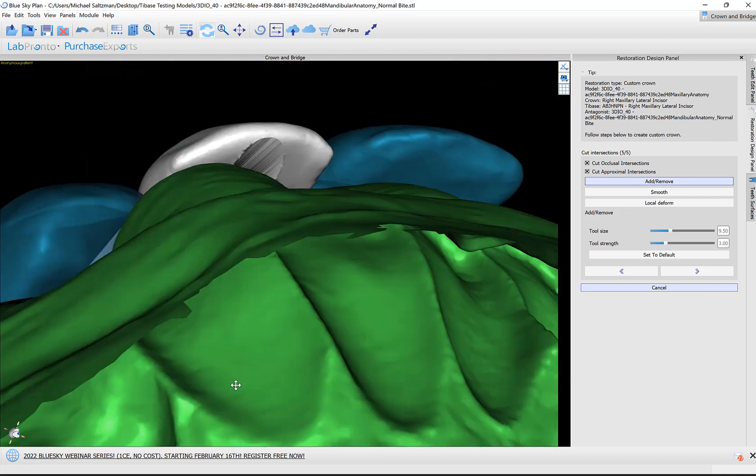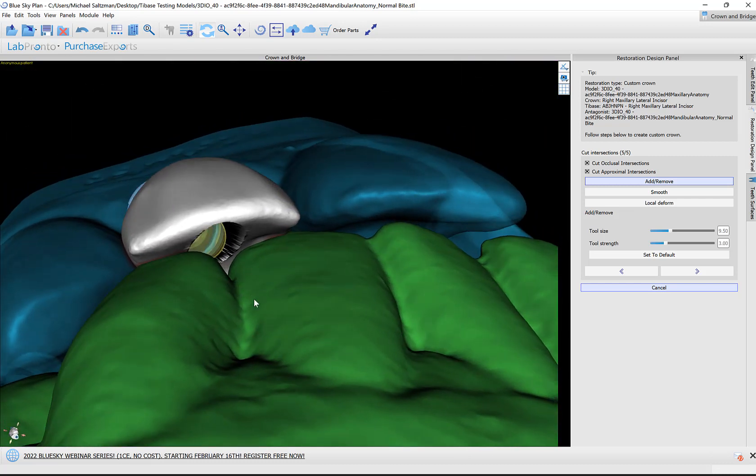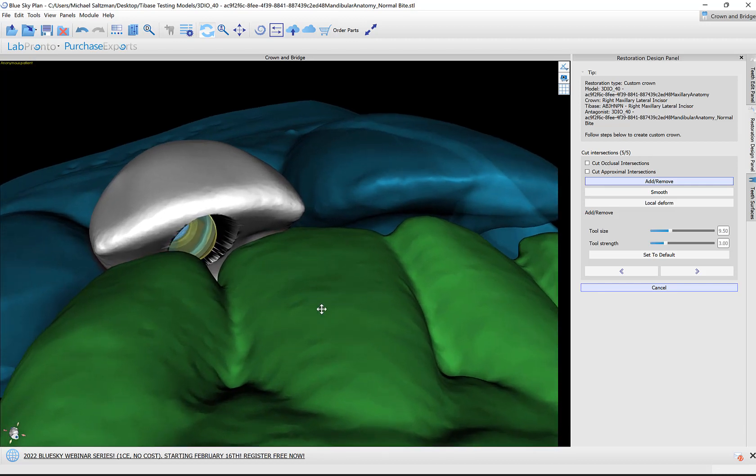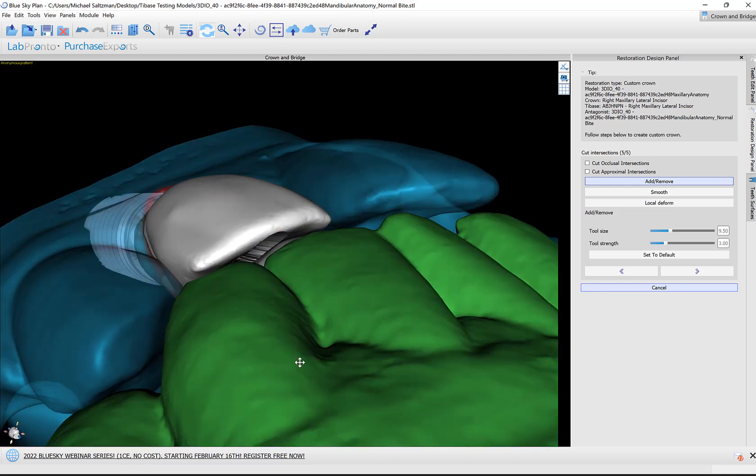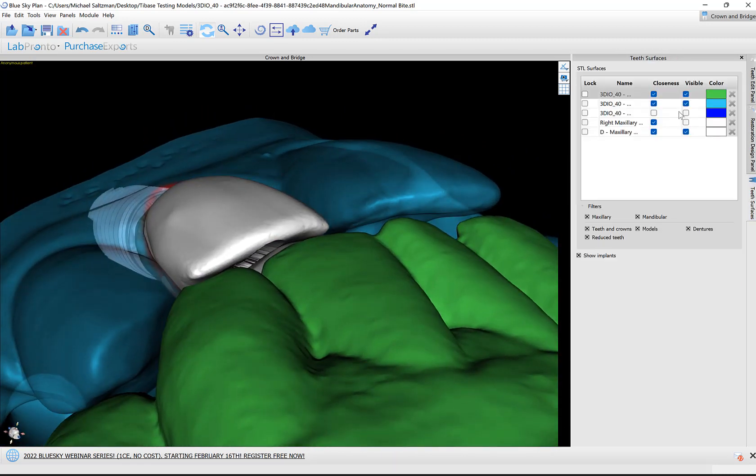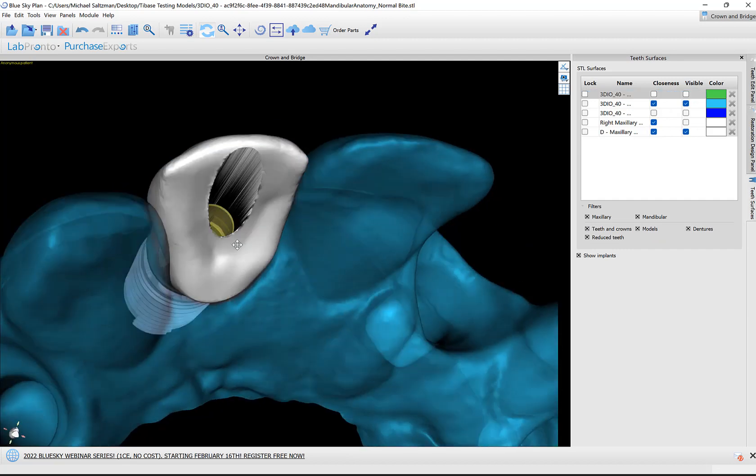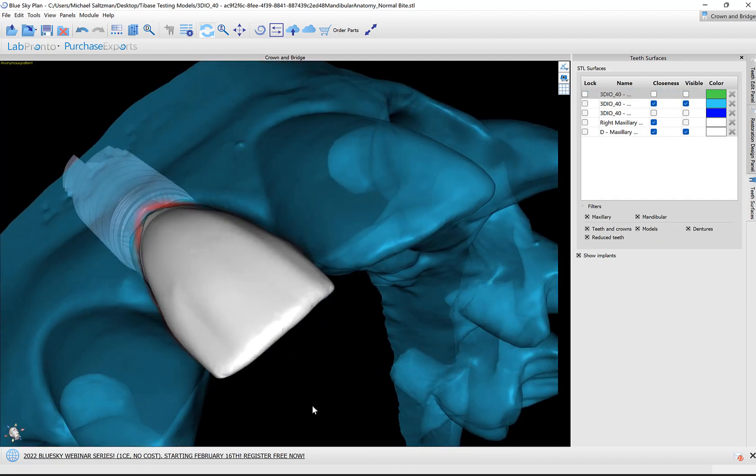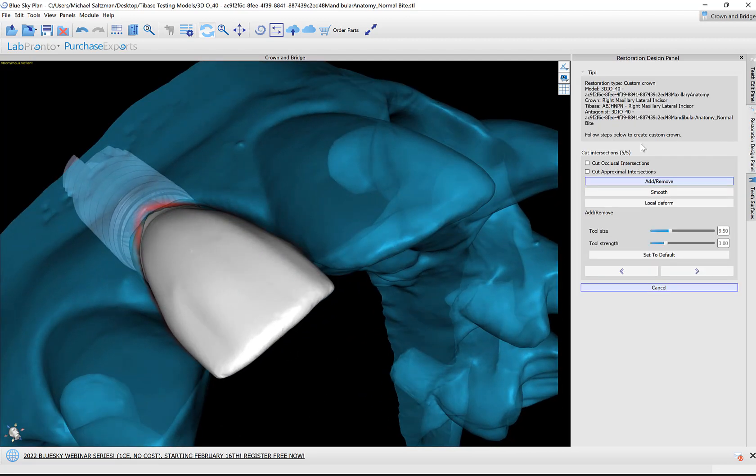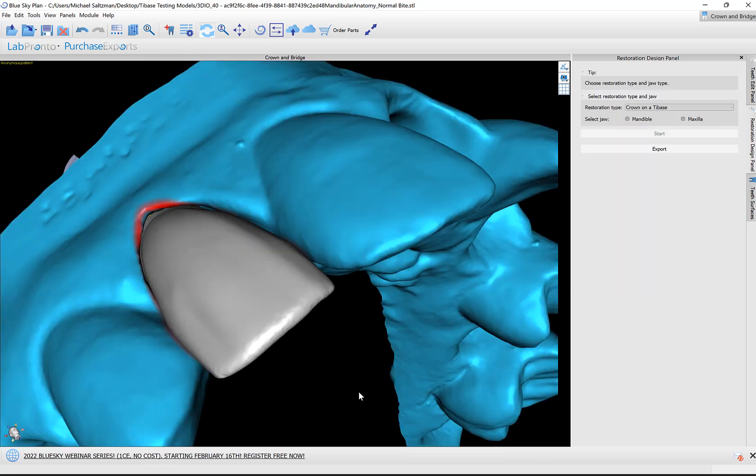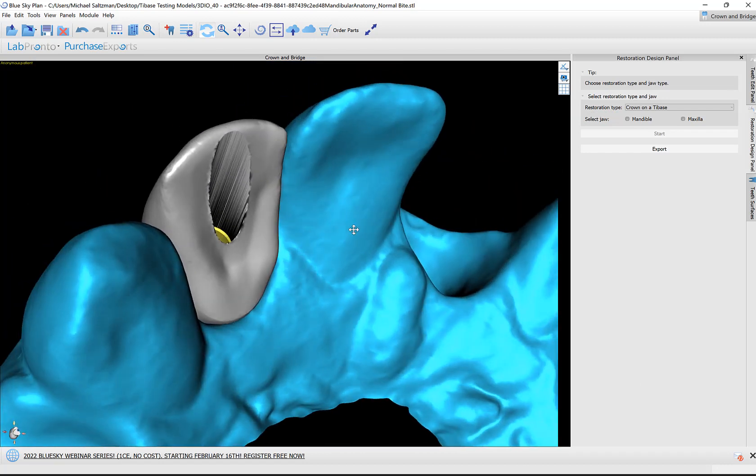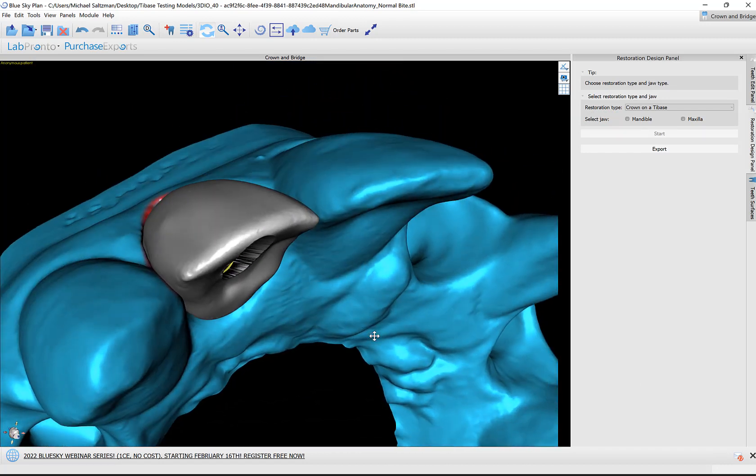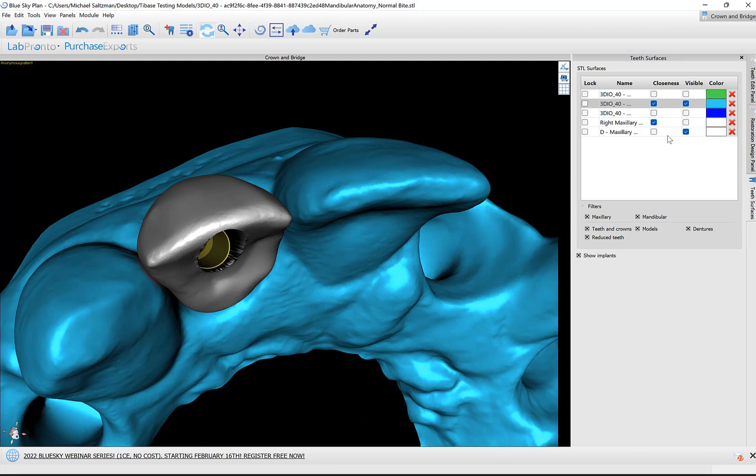Once that is done, if you would like the software to cut the intersections, then leave the checkboxes checked. If you're fine with the design position, size, and intersections, then you can uncheck those checkboxes. Let's turn off the opposing. Once we are happy, we're going to click Next. This is our final stage, 5 of 5. The software has created our crown. Let's take a look before we export it.